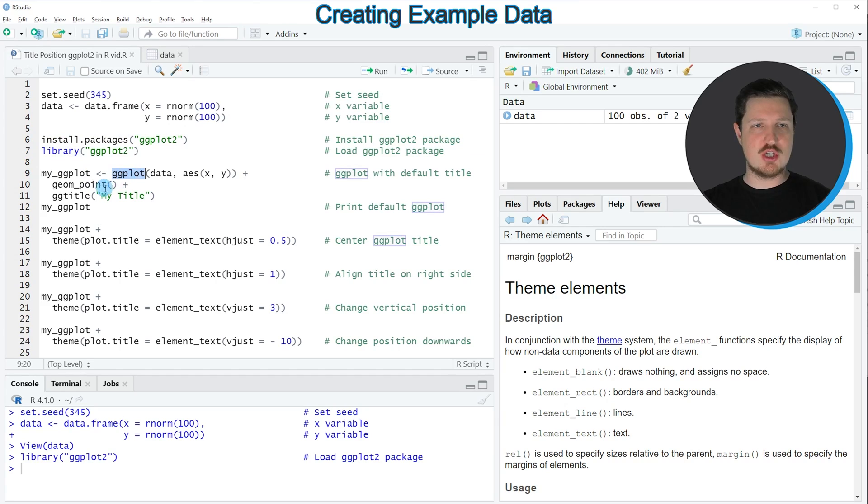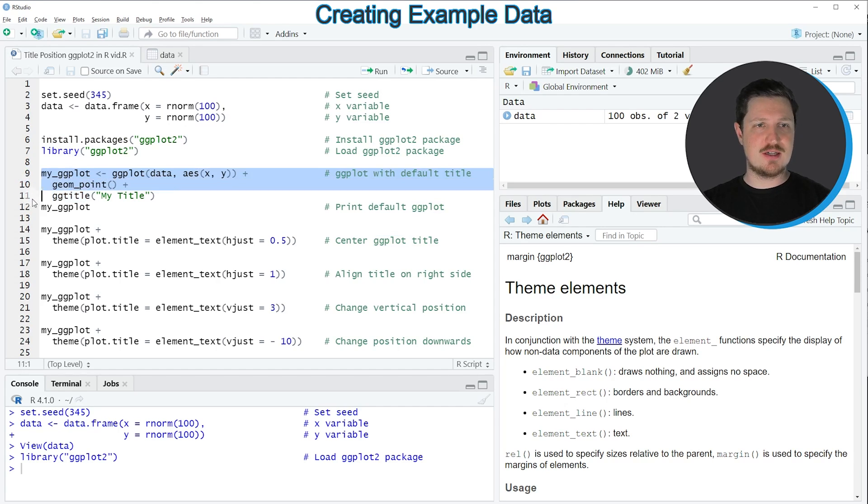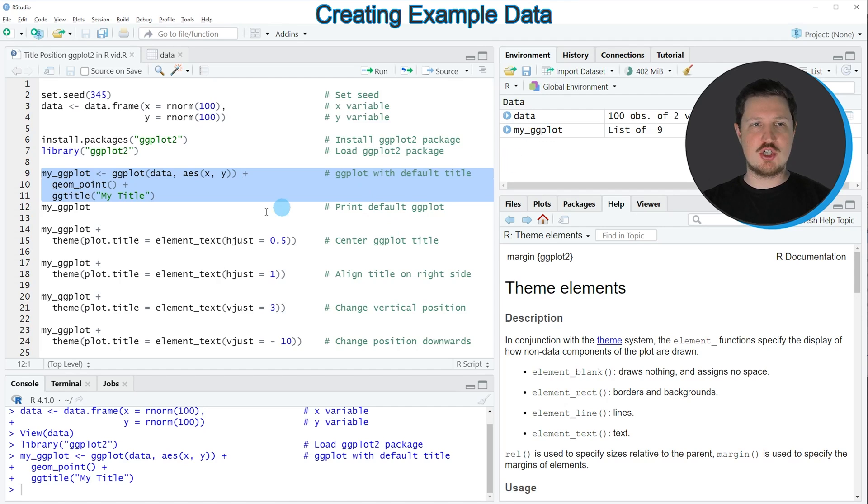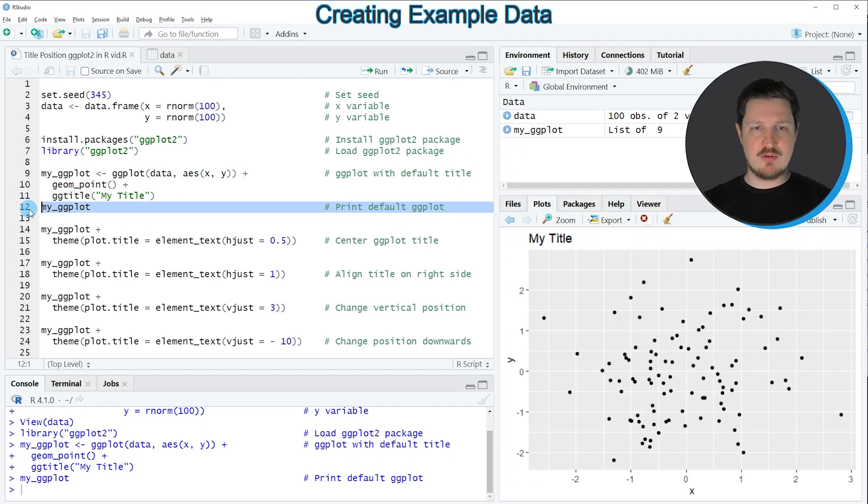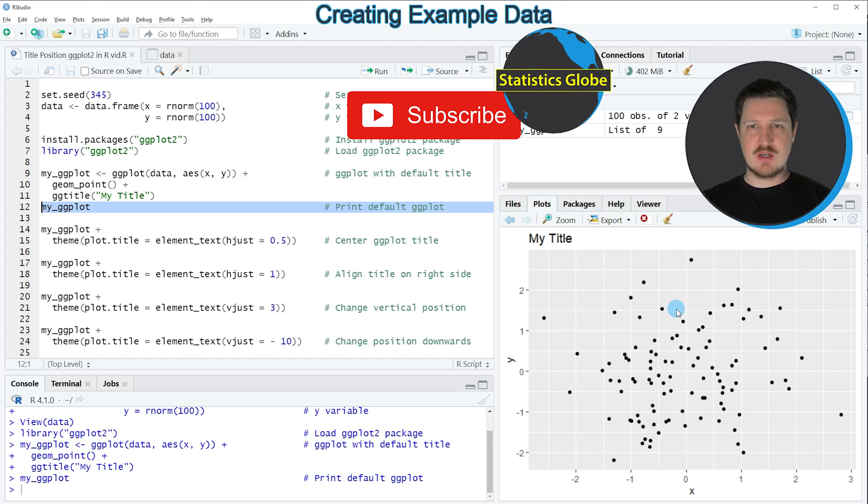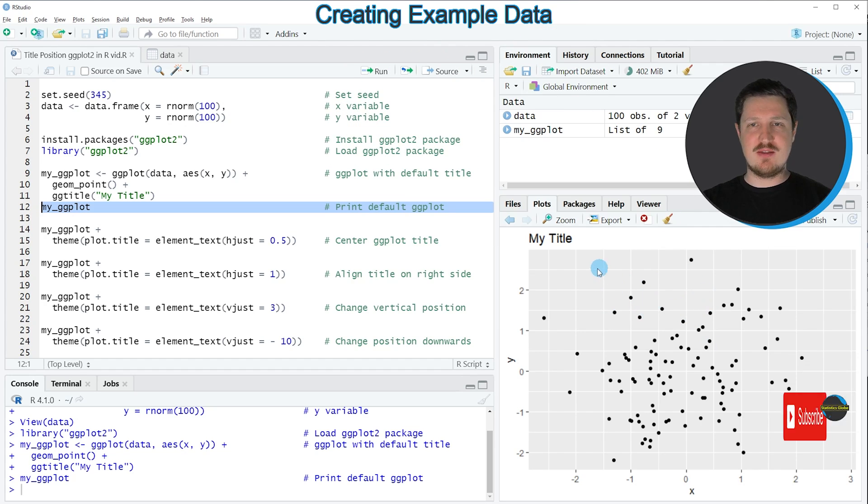Functions such as ggplot, geompoint and ggtitle as you can see in lines 9 to 11 of the code. So if you run these lines of code, you can see at the top right of RStudio that a new plot object is appearing which is called myggplot. If you run line 12 of the code, you can see at the bottom right of RStudio that a new plot is appearing.